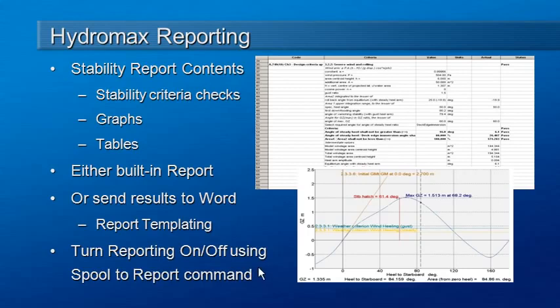We'd also like to remind you that there's an option to turn reporting on and off while you're working, using the Spall to Report command at the bottom of the analysis menu. You can turn off reporting while you're experimenting and then turn it on when you're ready to generate final output.